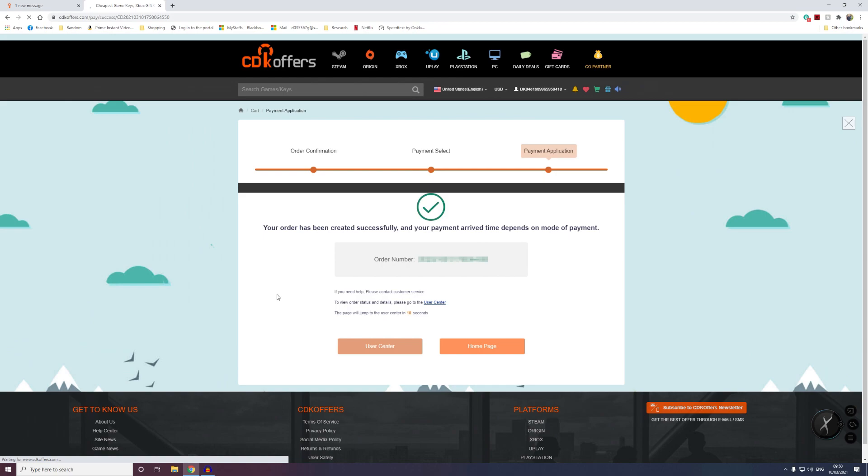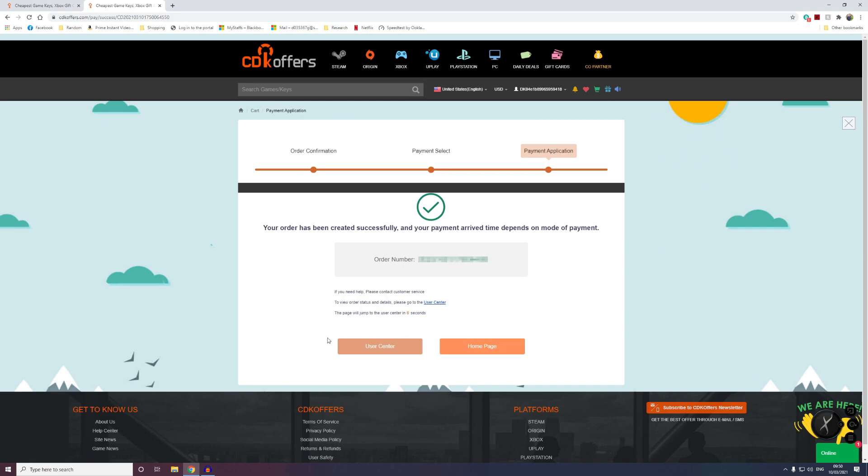Then once we've got a successful purchase, you'll see the screen appear. Now all we need to do is head on over to our account.